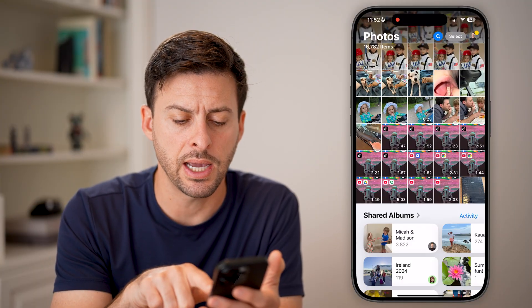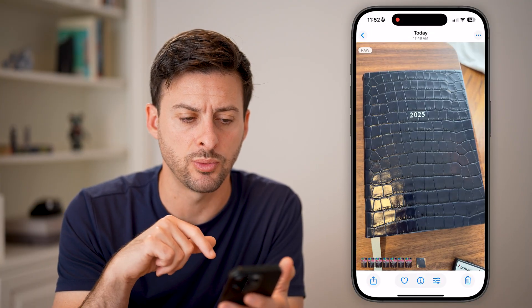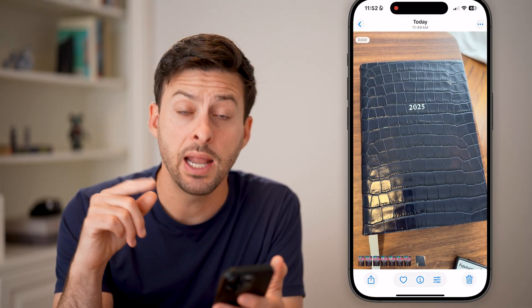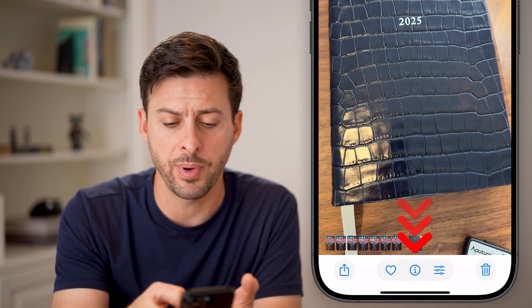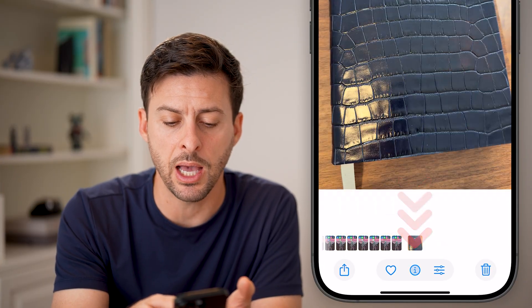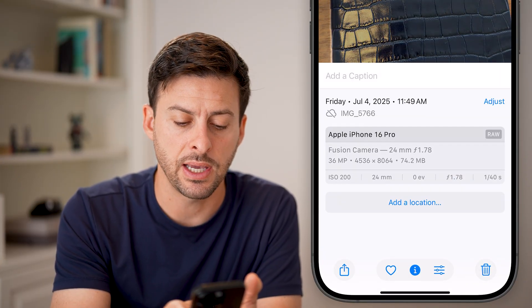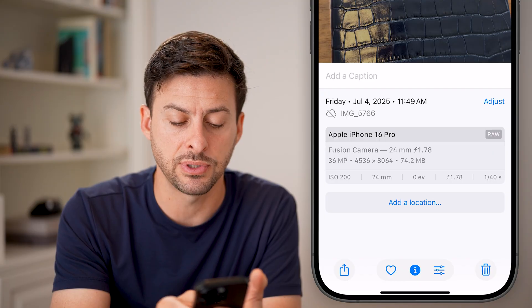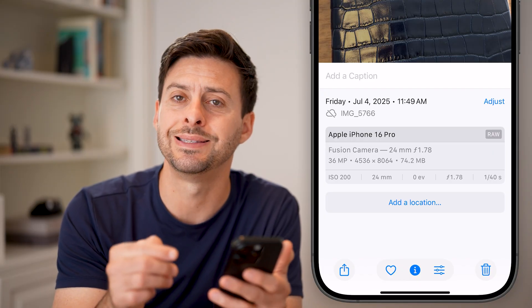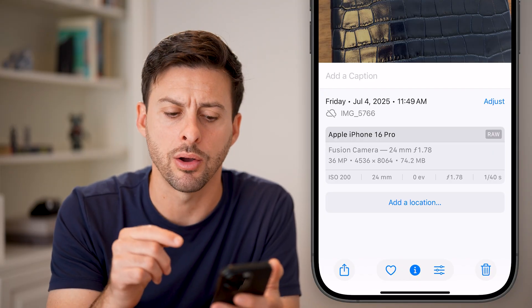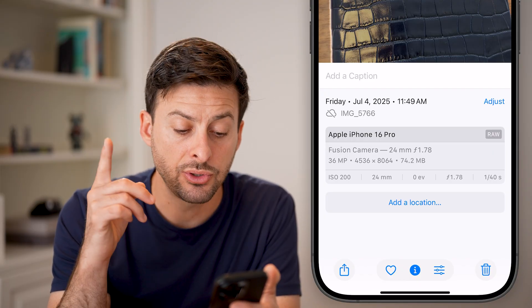Tap on the raw photo, and you can tell it's a raw photo by swiping up from there. You can see it says Apple iPhone 16 Pro, and to the right of it, it says Raw.